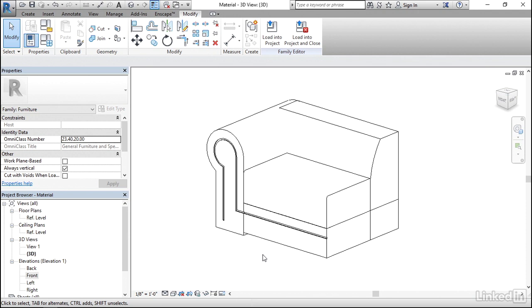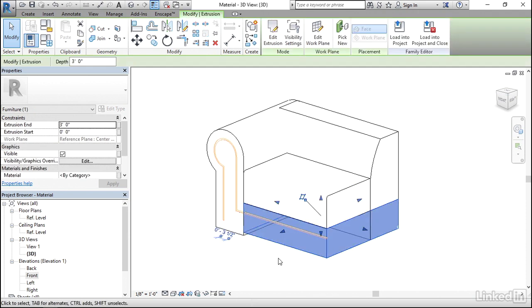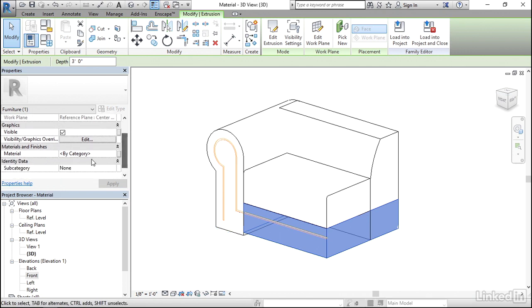And to add those materials, I'll begin by just selecting on any of these objects that make up the sofa itself. Then underneath Properties, one of the options will be Materials and Finishes.